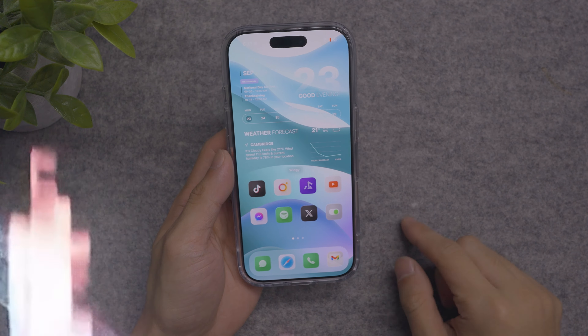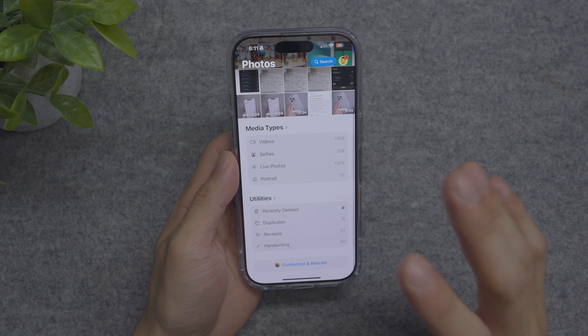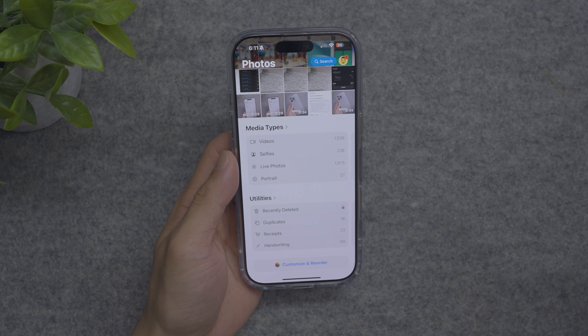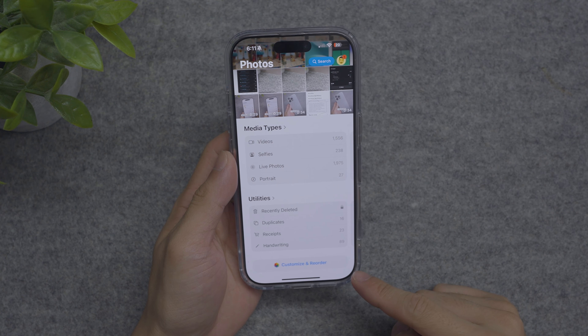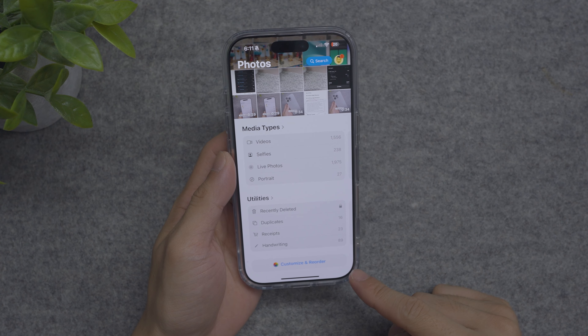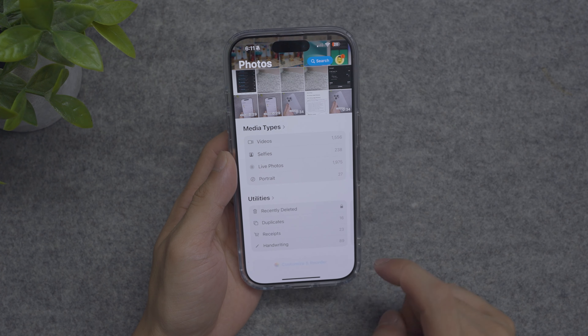If I head into my Photos application, you can see that it's very simple. I have my recent photos right here, my media types, and my utilities. The fix for this is if you actually scroll all the way down to the bottom, there's an option where you can customize and reorder.